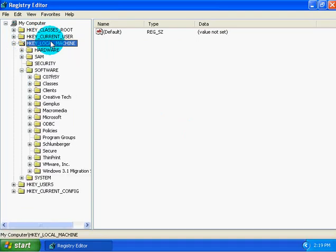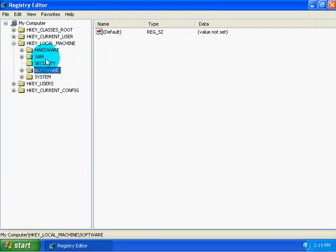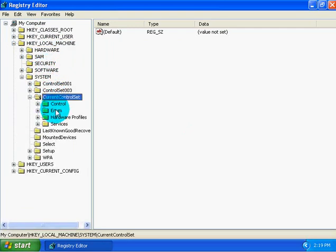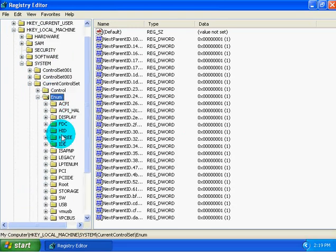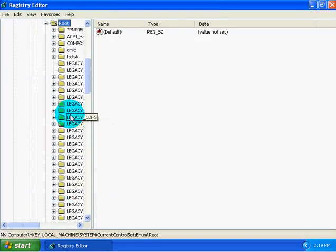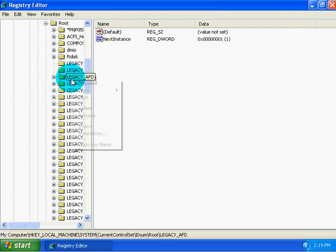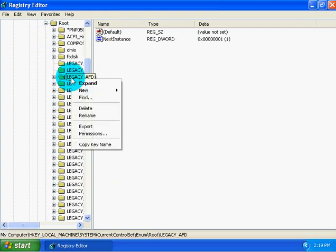If you happen to be trying to delete, let's say, current control set enum root, within this you'll see these files here and you won't be able to delete them. And you'll be like, come on, why can't I delete them?